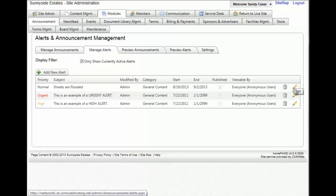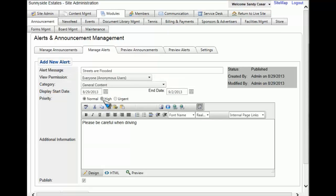To change the priority all you have to do once again is hit the edit button or the pencil and then you can change the priority of this alert. Let's change it to high.